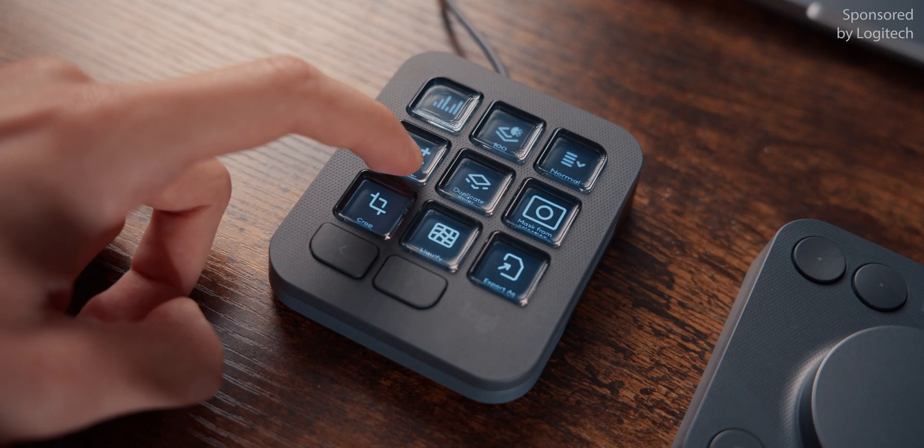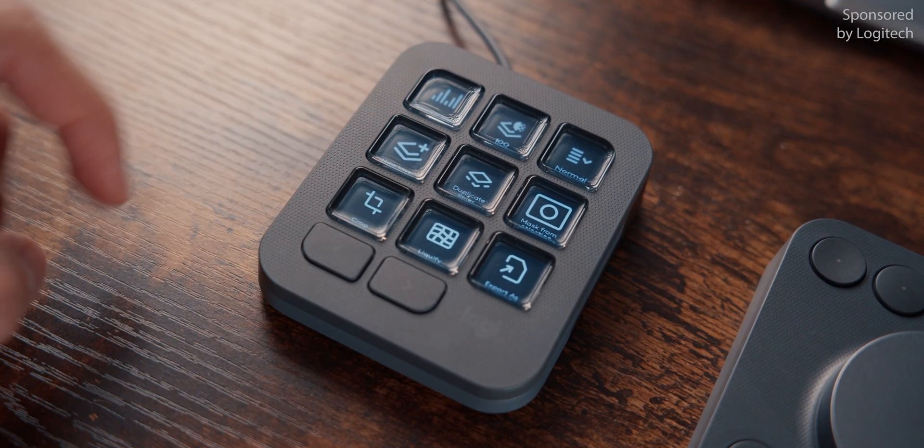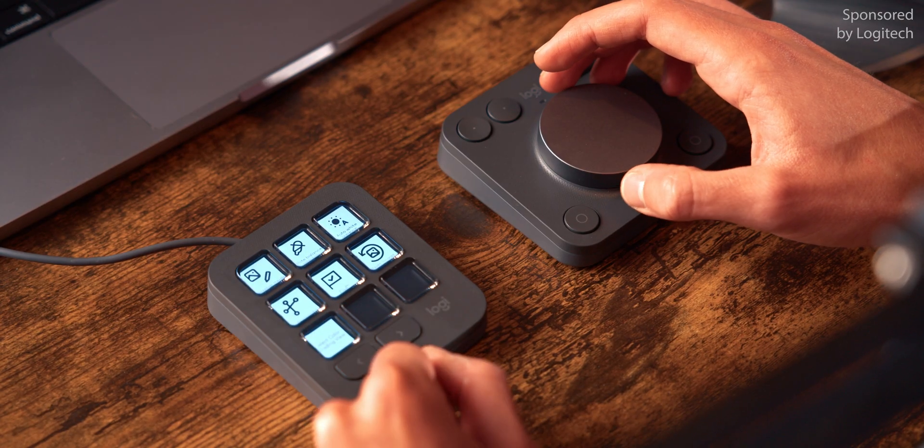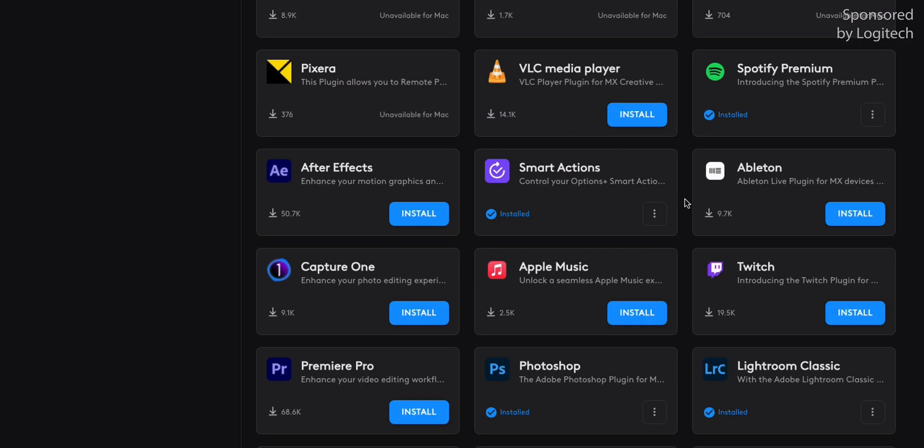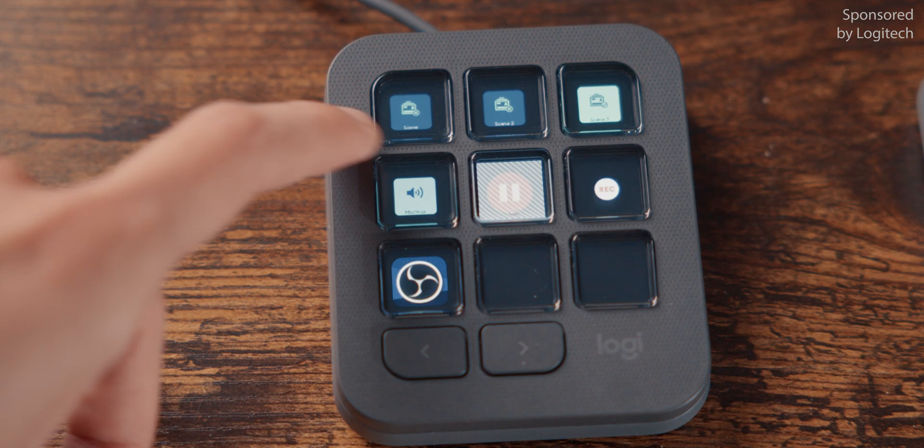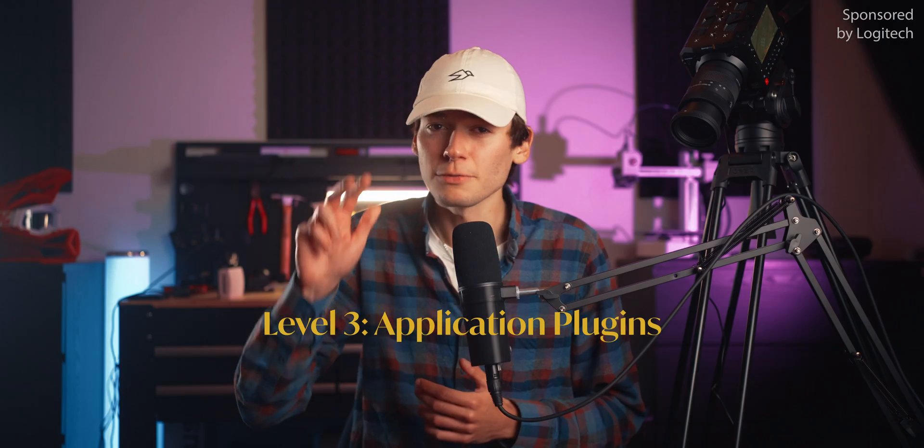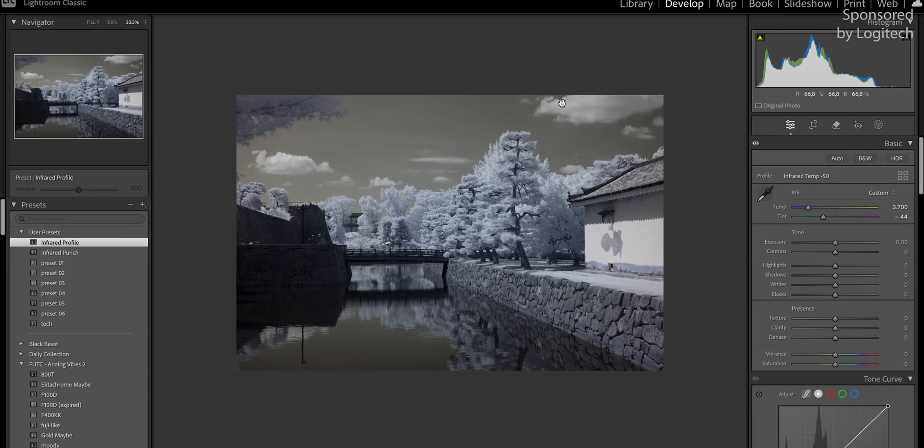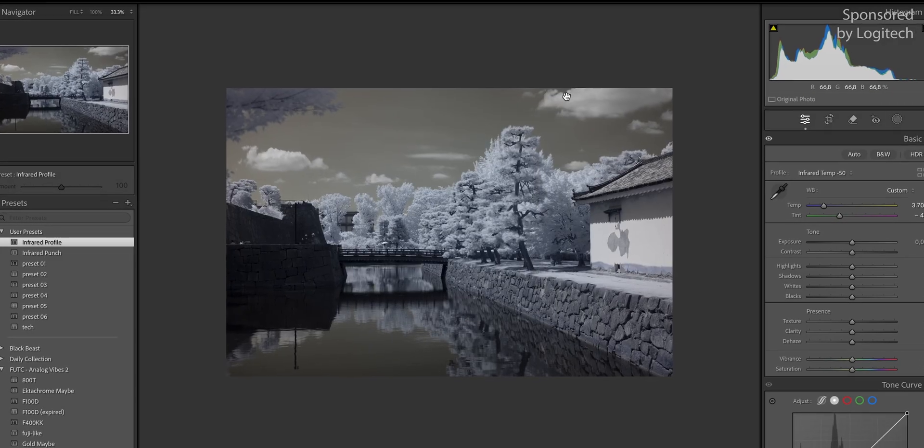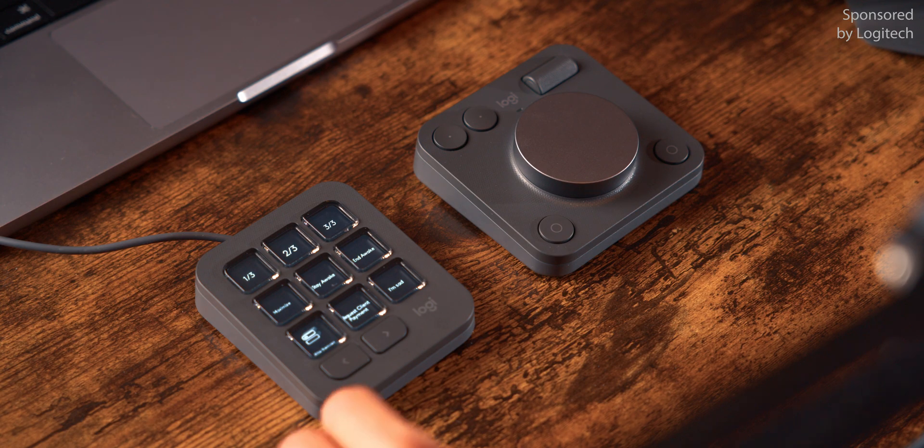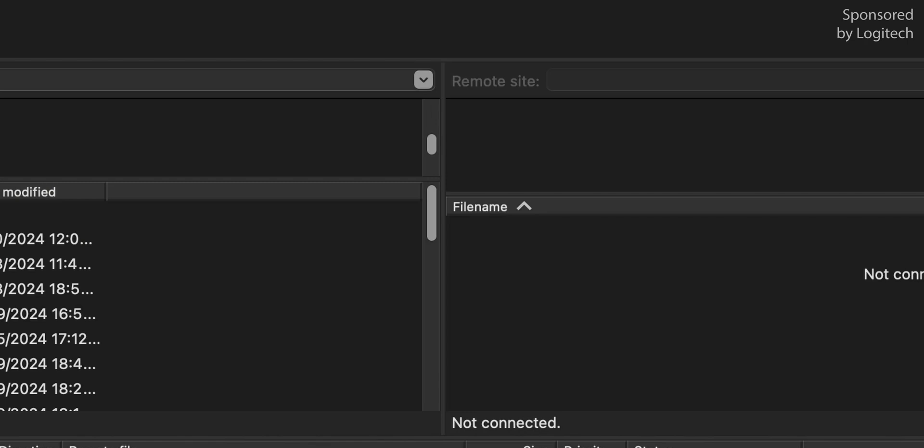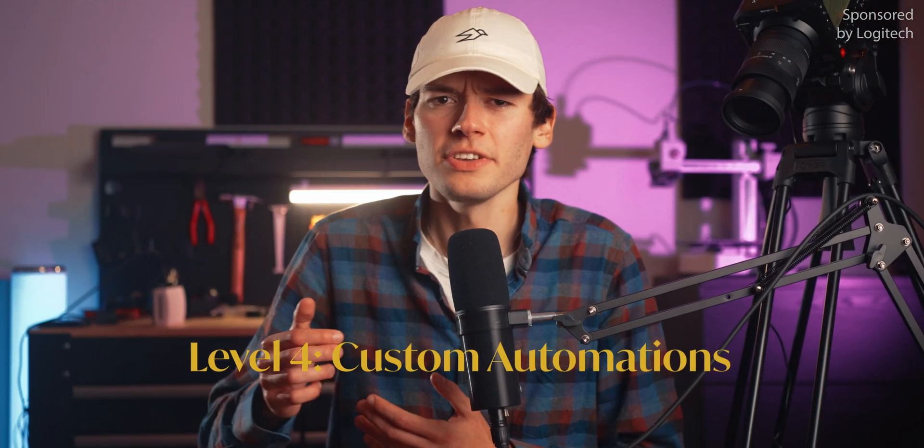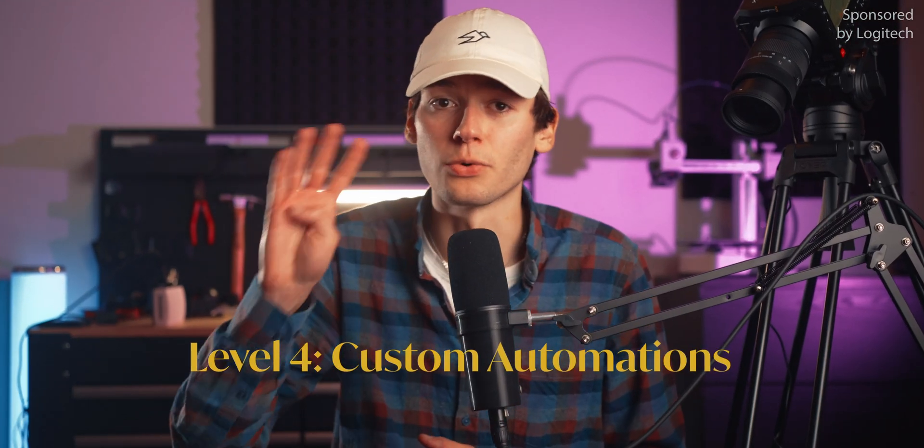Then, of course, there are the application plugins that allow you to do specific actions in an application like I showed you here with Lightroom. There is a marketplace with a bunch of plugins for different software already, like OBS, where you can have shortcuts for changing scenes or audio inputs. That's level three, I would say. But where things get really interesting is when you build shortcuts and automations that are just super custom to you. Like the multi-action I showed you earlier for converting infrared images. Or this multi-action I made that opens up my FTP software and automatically connects to my file server that hosts my photo and video archive. I'd call these super custom automations level four.